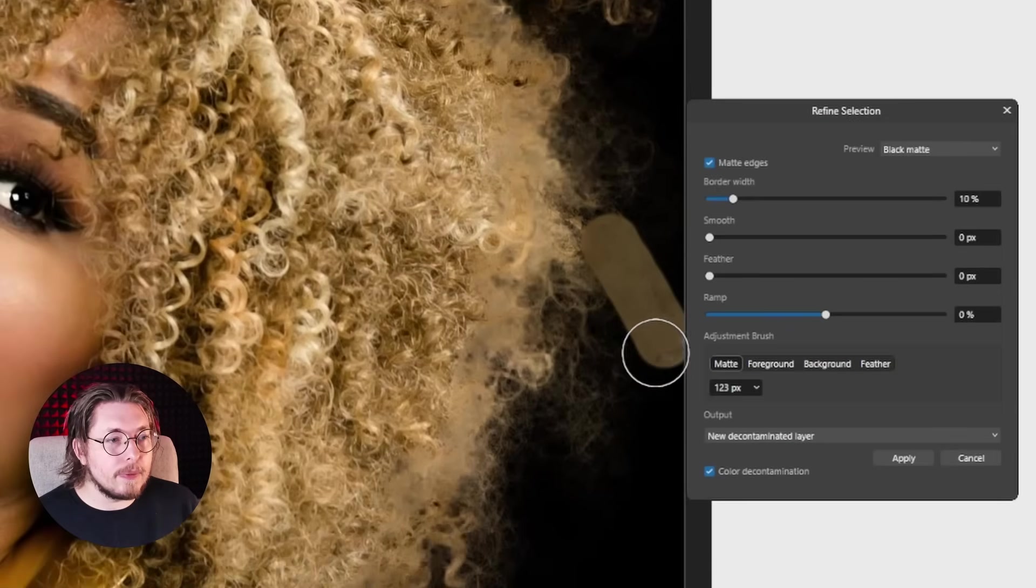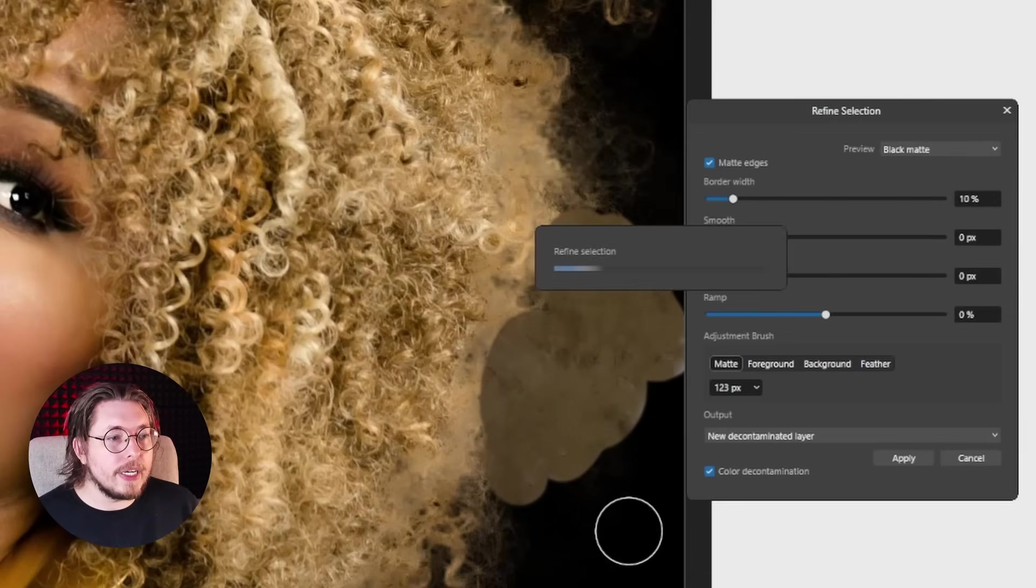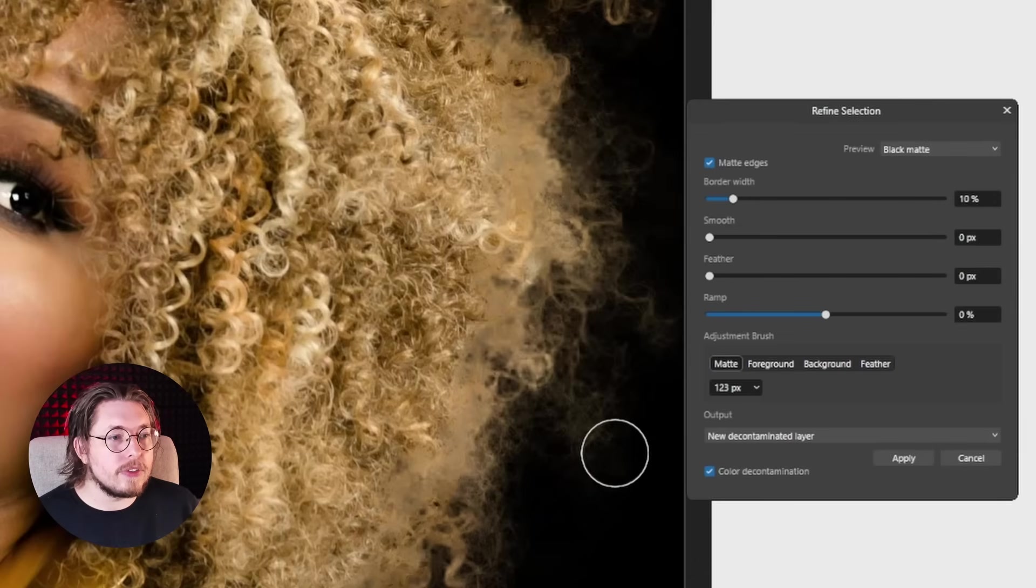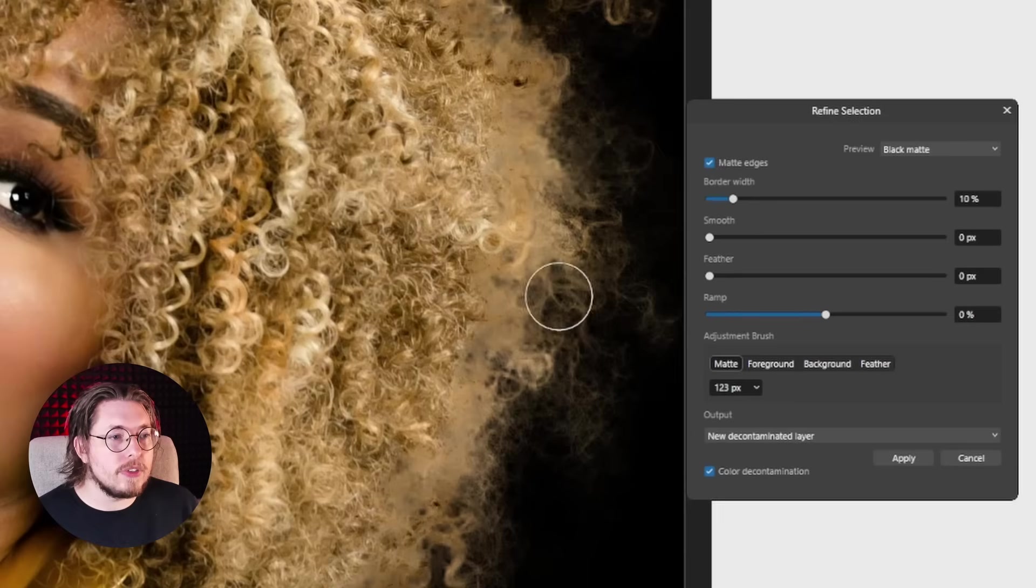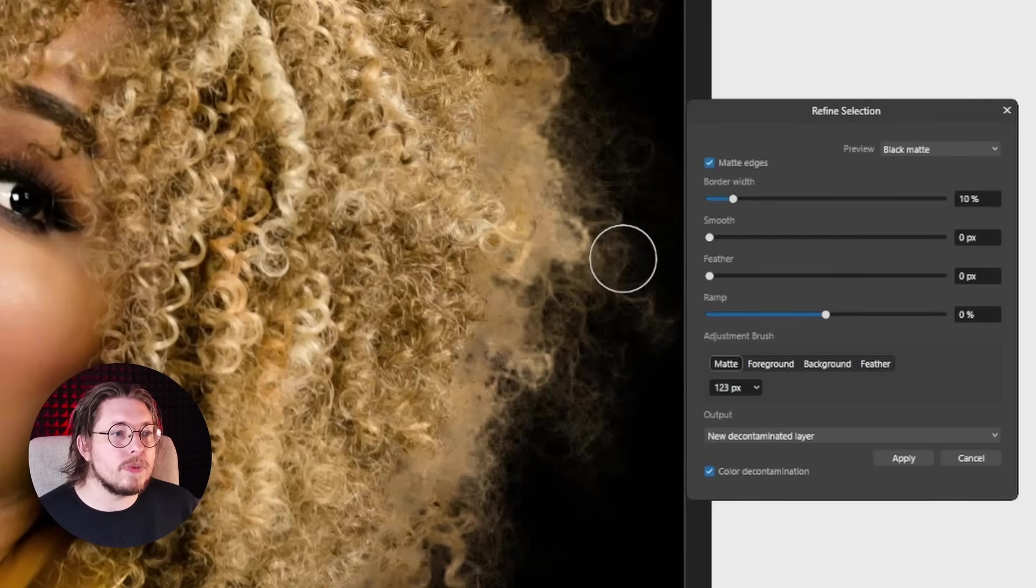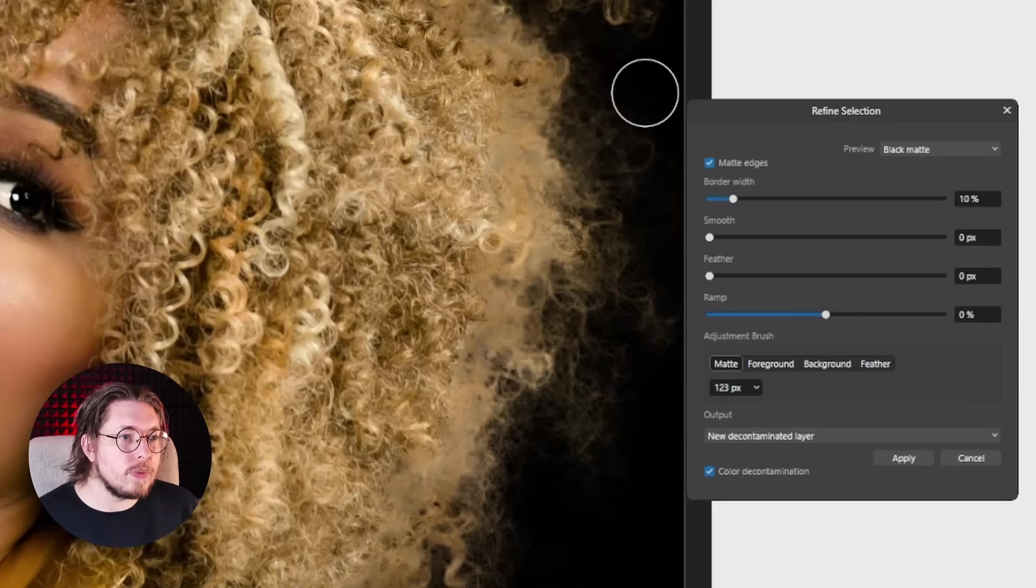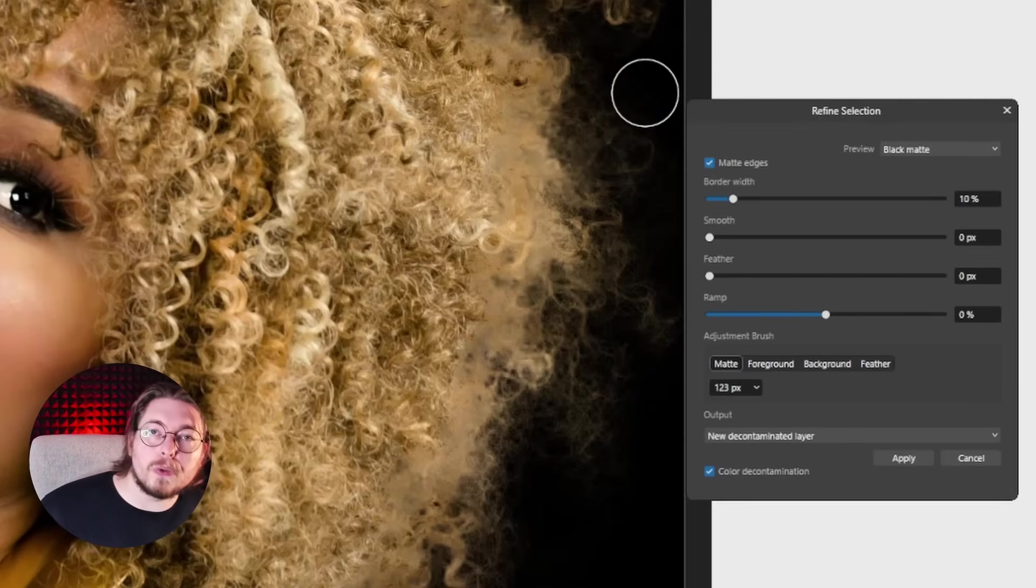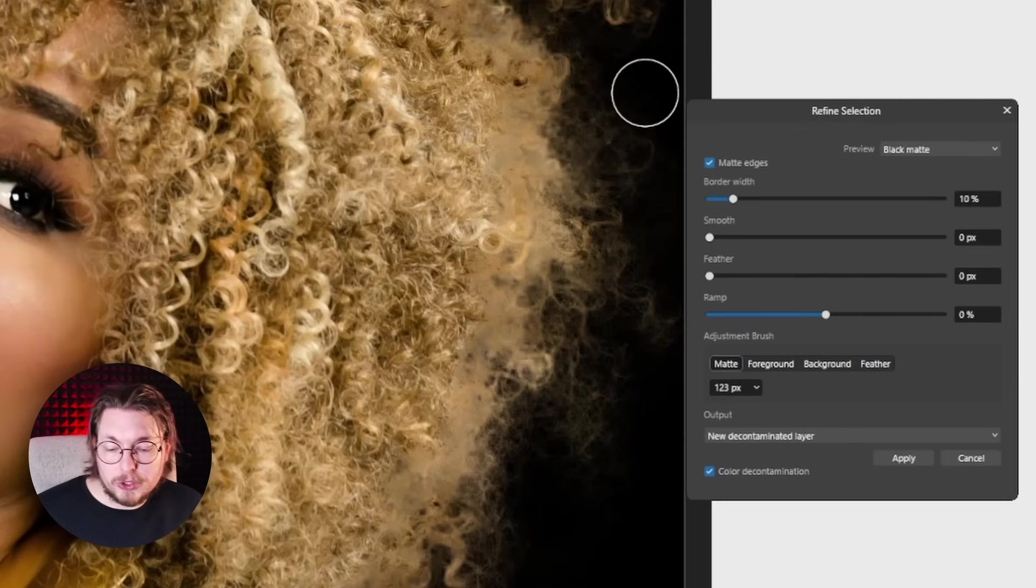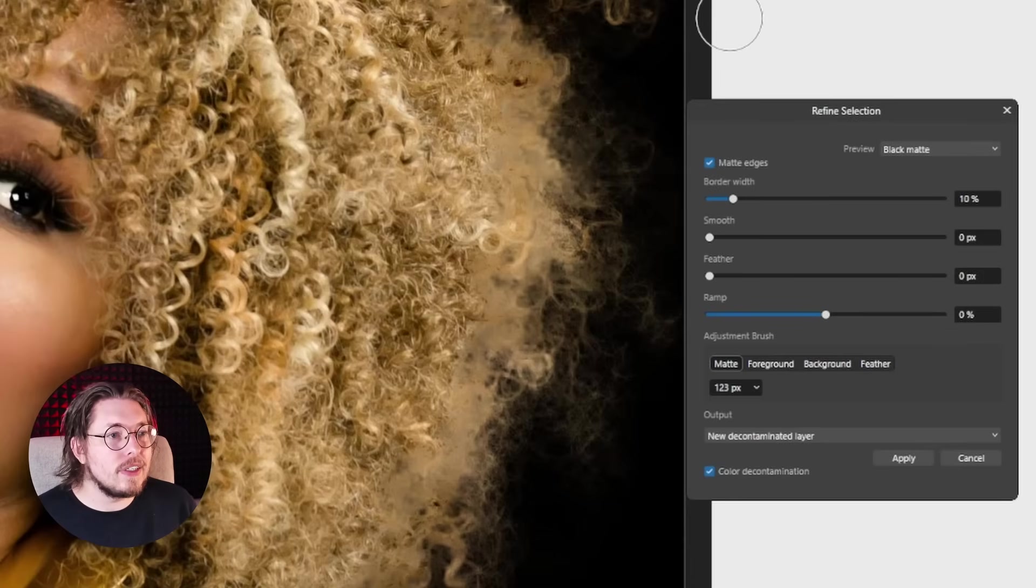We can always tweak some of these settings inside our refine selection. For example, there's some hair over here. I do want to make sure that we get all the hair, so it's not making a good selection there. We're just going to try to adjust this as much as possible. You can do some redo and undo. Click on Control Z, Control Shift Z to do those two things.